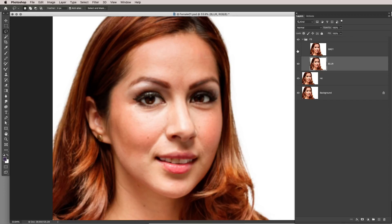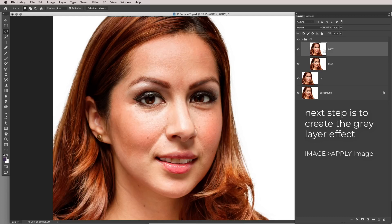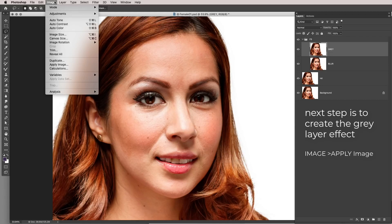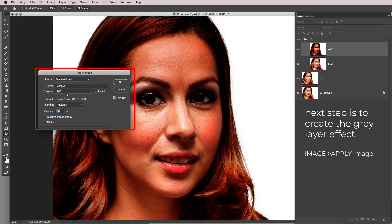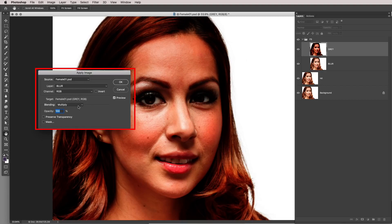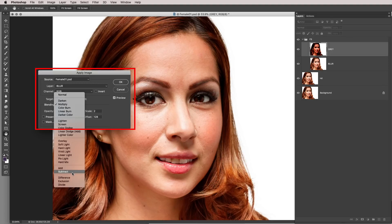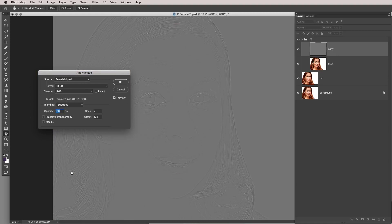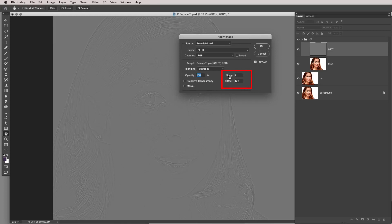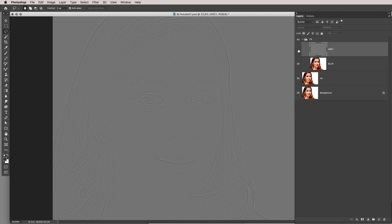Now the gray layer — this is where it gets a little more complicated. Go to Image > Apply Image. It will default to the merged layer; change it to the blur layer — that's step one. Step two: change the blending from Multiply to Subtract. What you're doing is punching out the color and tone, which leaves you with the gray layer. Leave the scale at 2 and offset at 128 — this almost never changes for an 8-bit image. Hit OK.